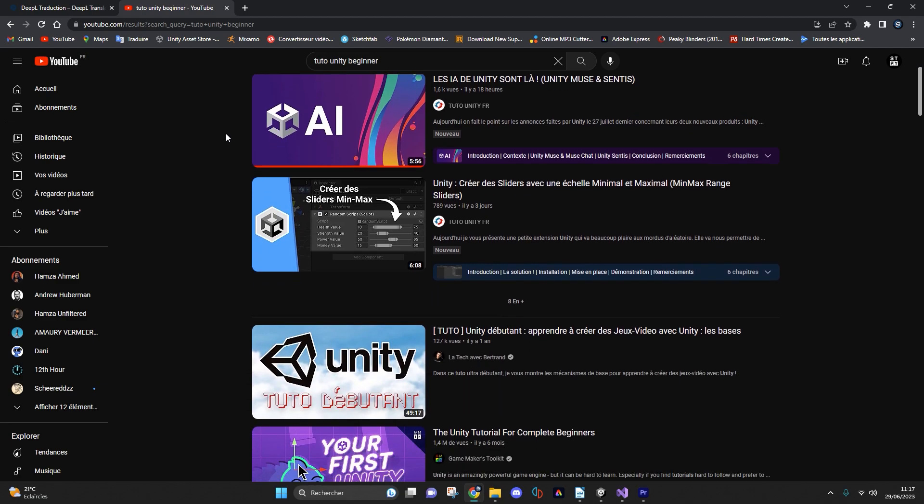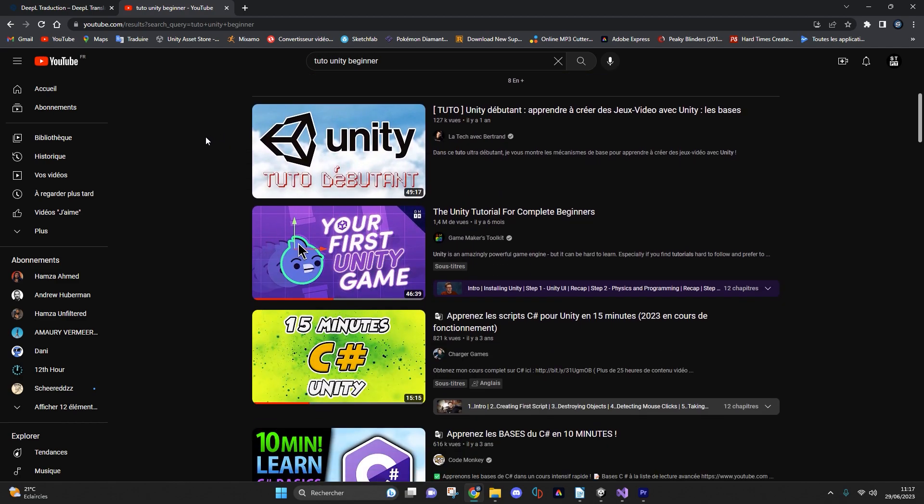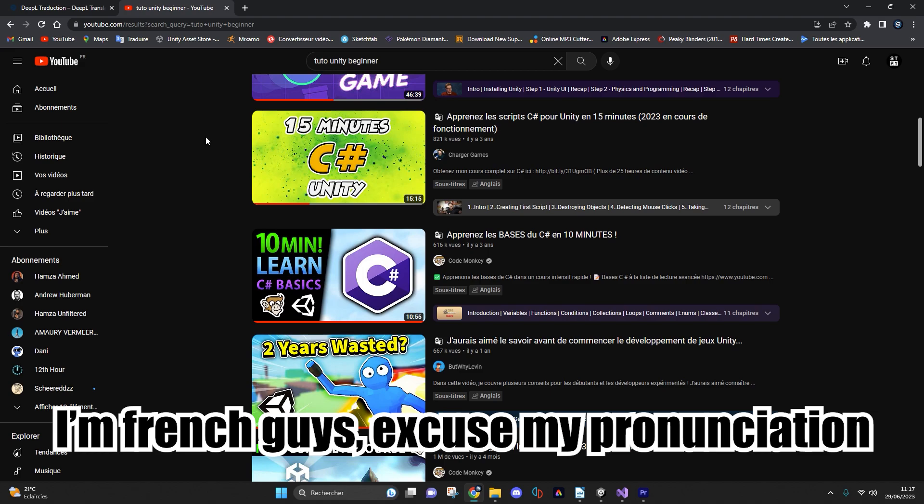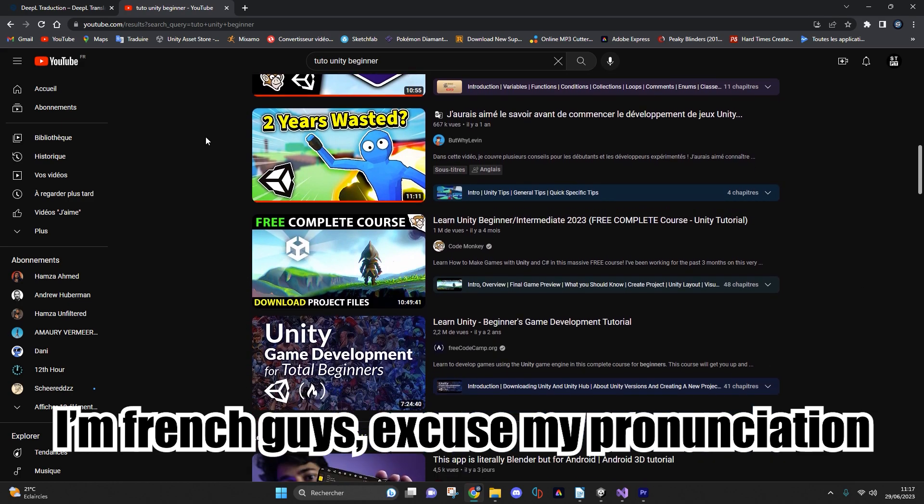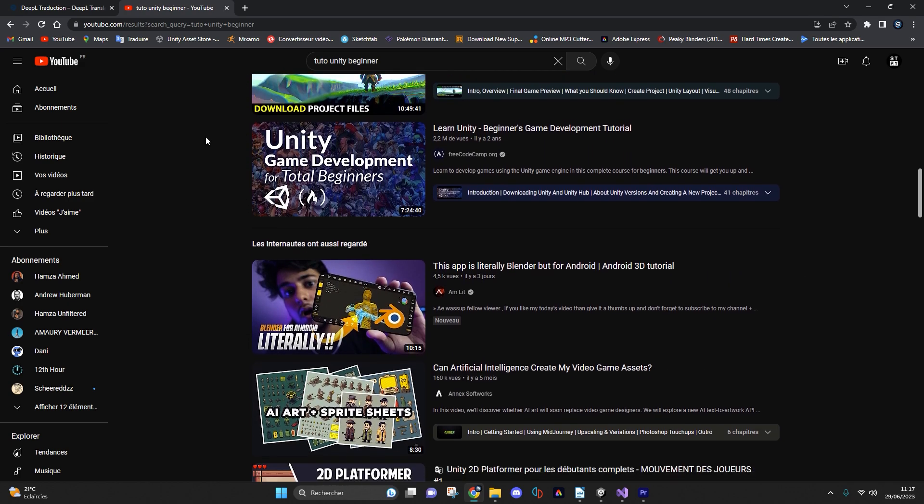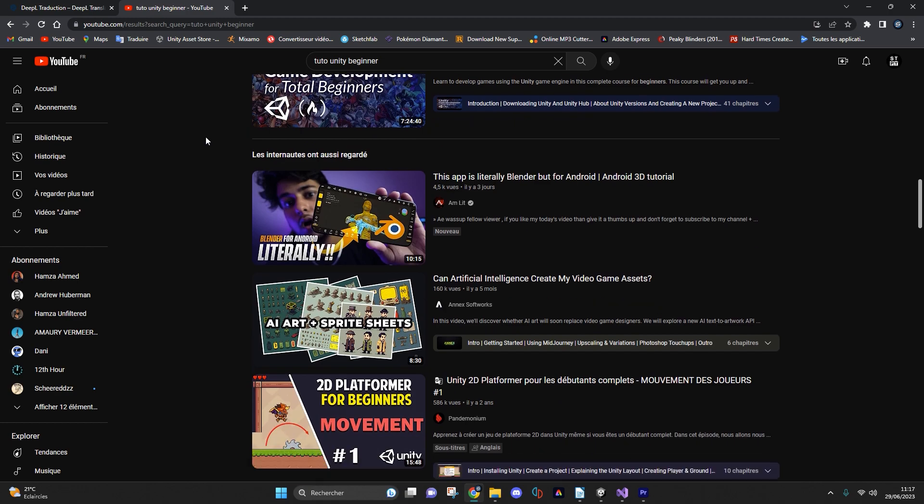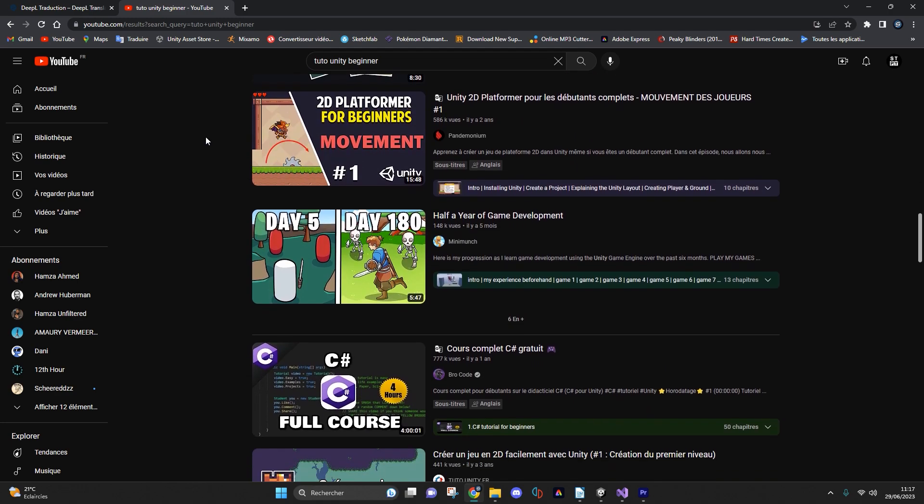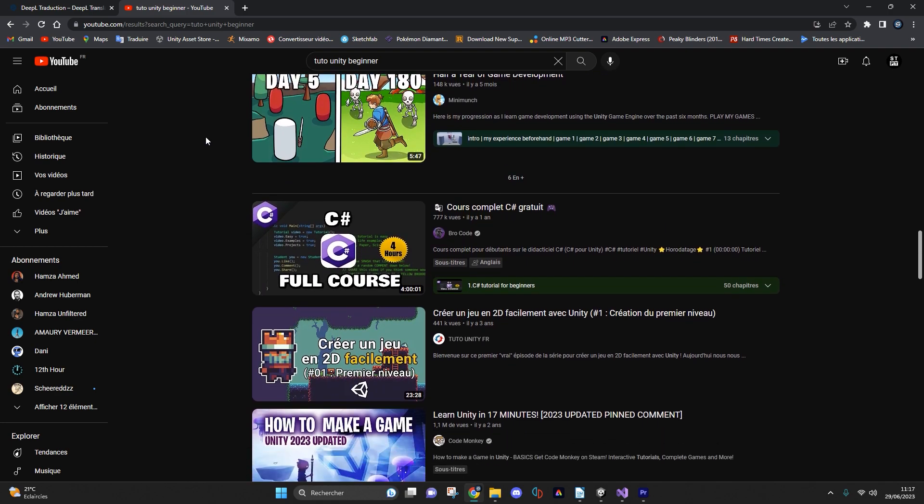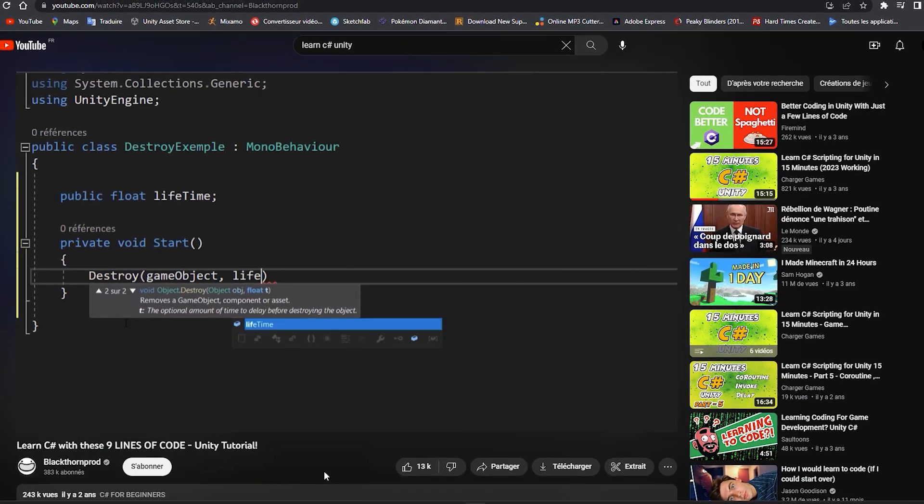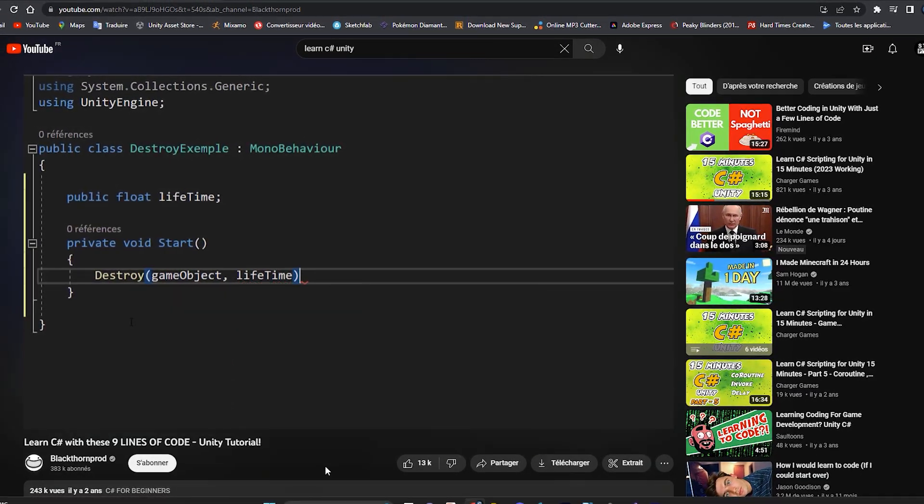So you have probably already watched several tutorials on YouTube such as how to learn C# easily in 2023 or learn C# in five minutes or all the other tutorials of this kind. You probably know what I mean.